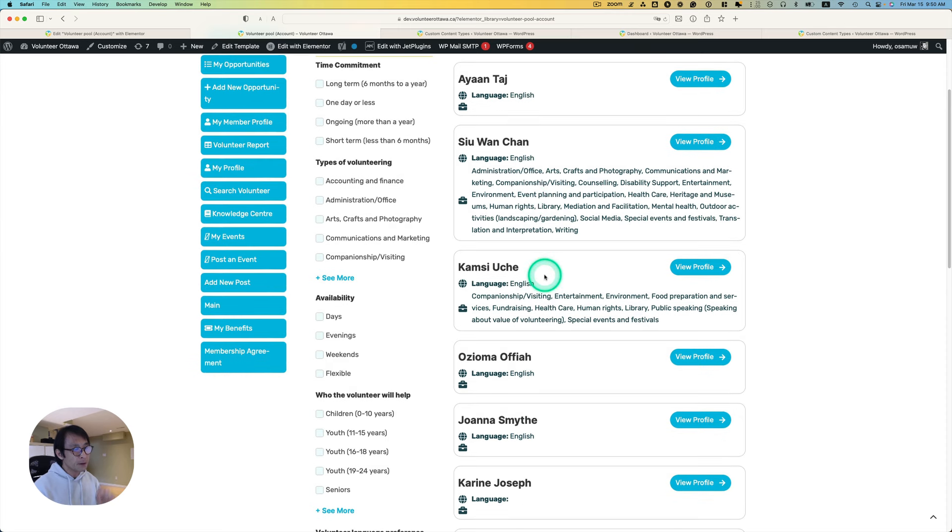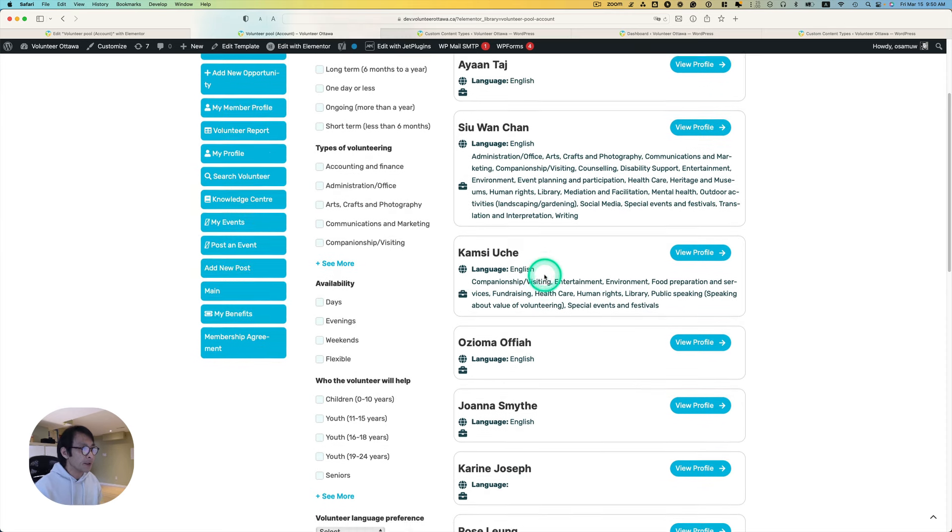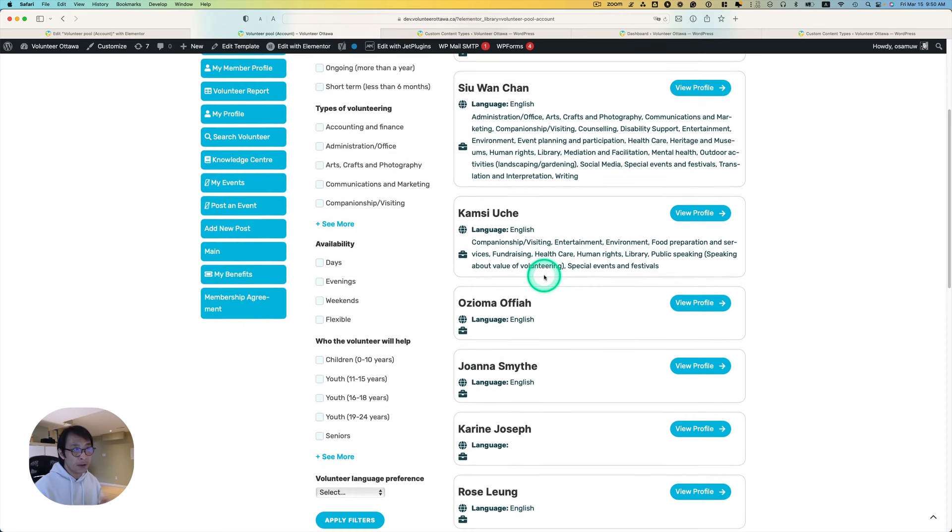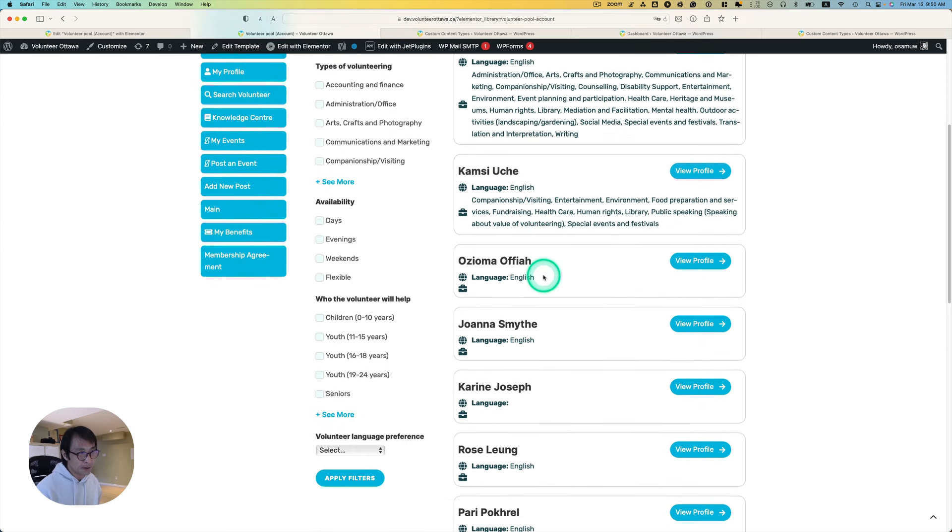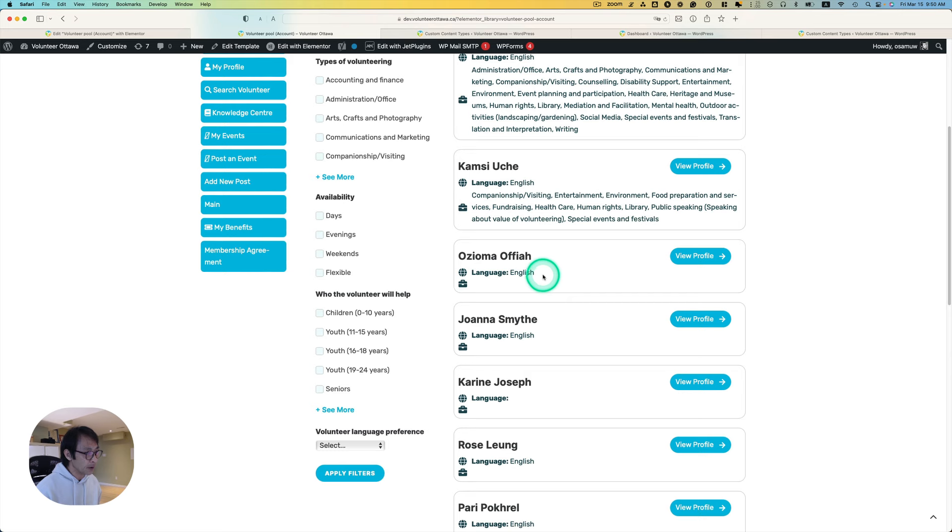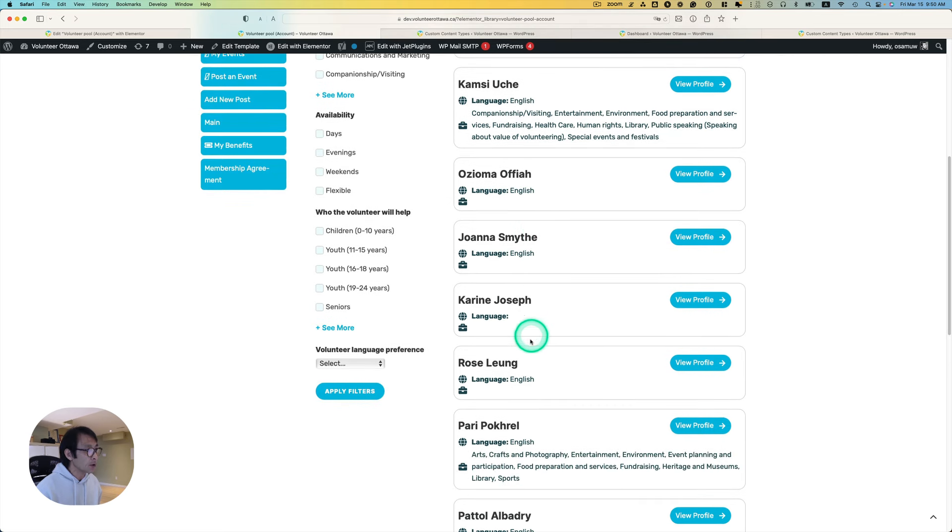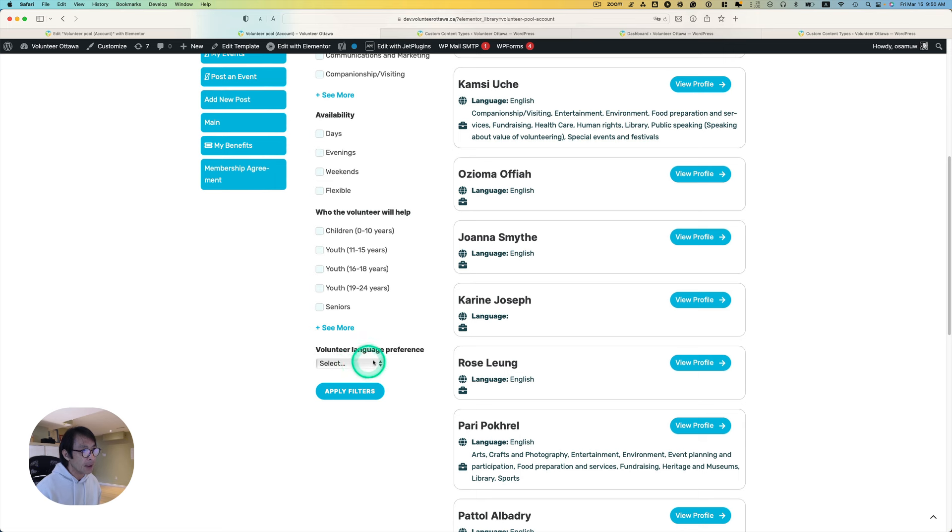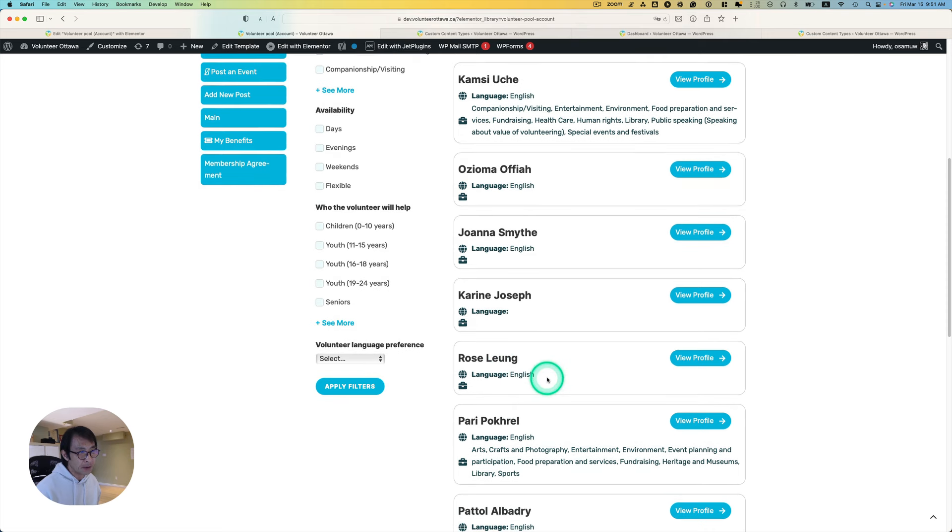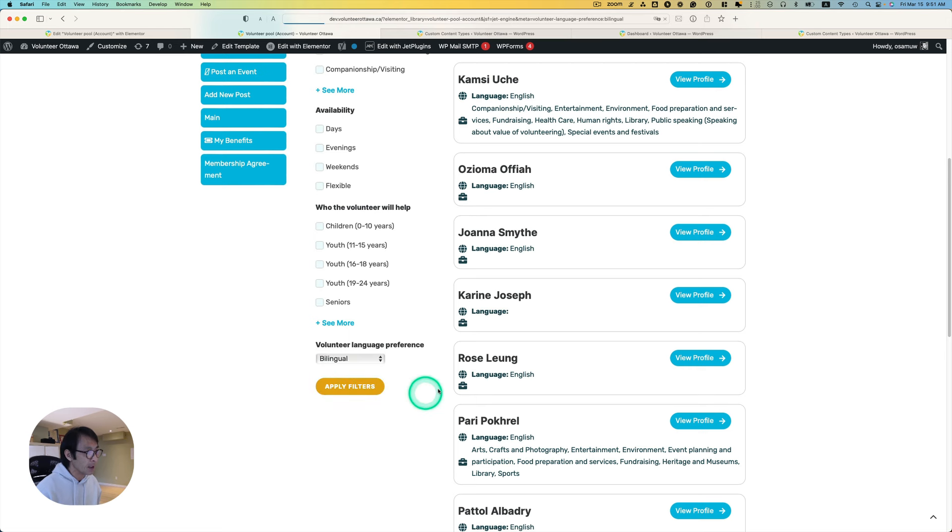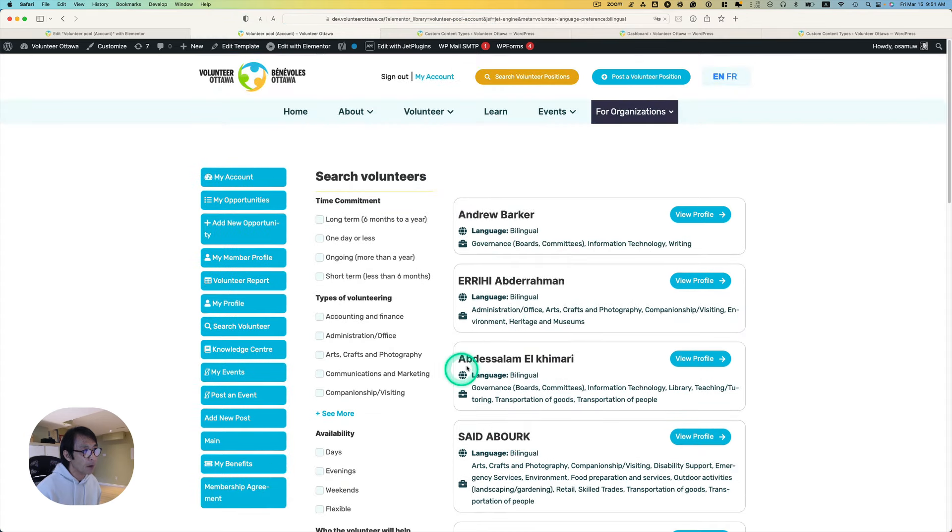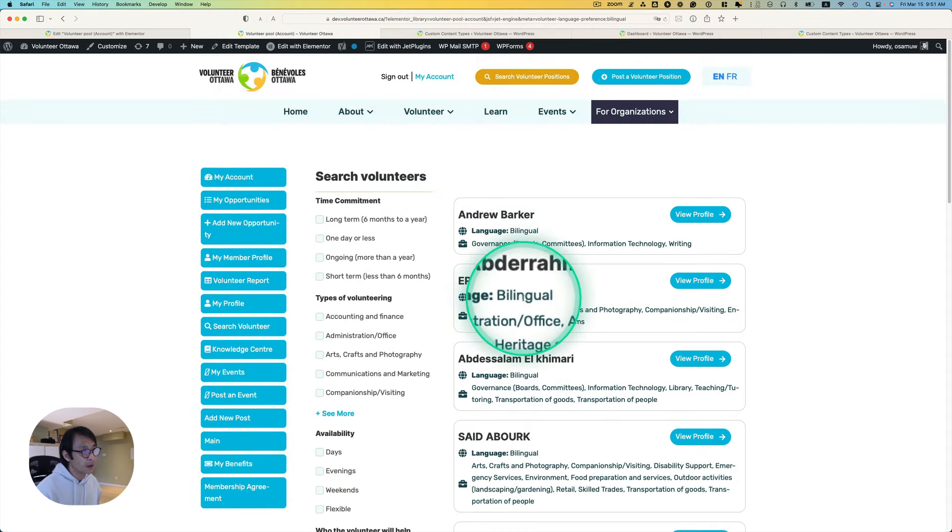You can create meta fields for user data with JetEngine. I have this volunteer language preference smart filter. I created a user meta for language preference, so some people prefer English, they're bilingual, or French. Here I can select, let's say I'm looking for bilingual volunteers, and hit that apply filter.